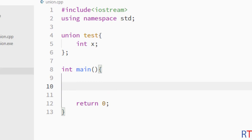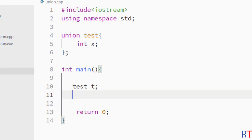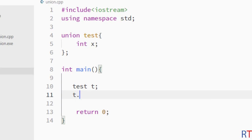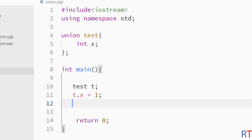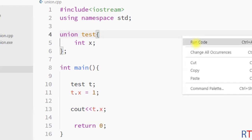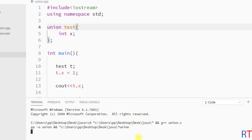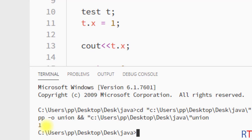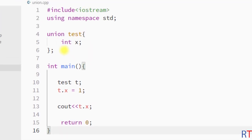We create the variable inside the function like `test t`, and then we can access the member using the dot operator. We assign it some value, and then access it by writing `t.x`. I'm going to save this program and run it — and you can see the output is 1.